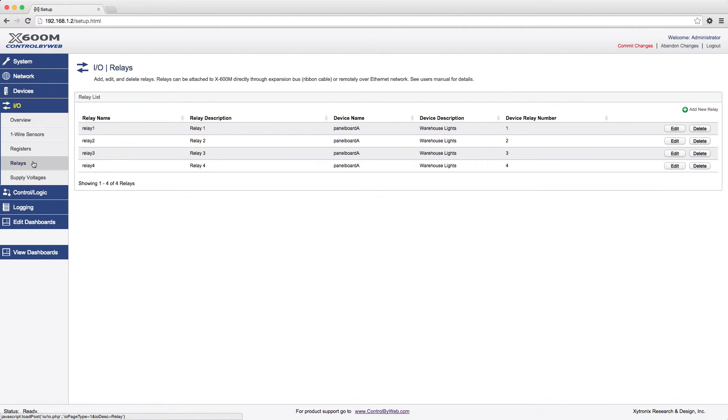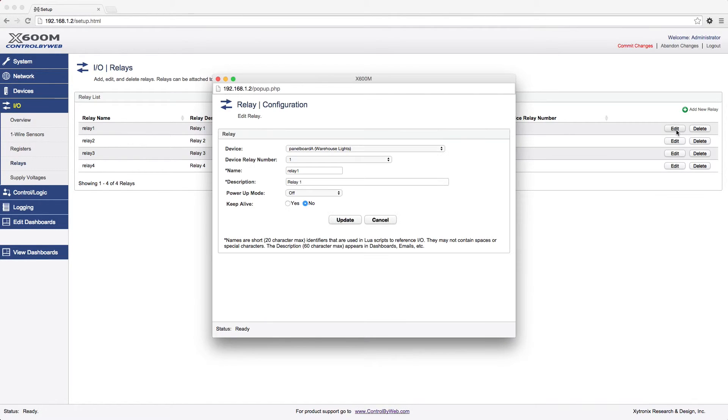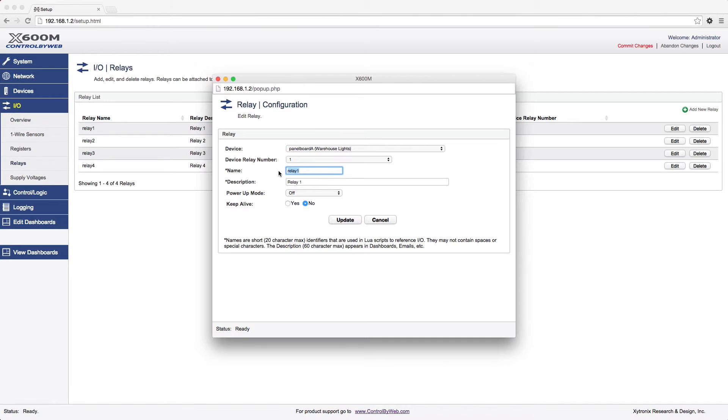For this example, we will click Edit on the first relay of the Web Relay Quad, which we named Panel Board A. A pop-up window appears to choose which I.O. you want to monitor or control and give it a user-friendly name and description. For example, you might name this relay Circuit A1 with a description of loading dock lights. When finished, click Update.